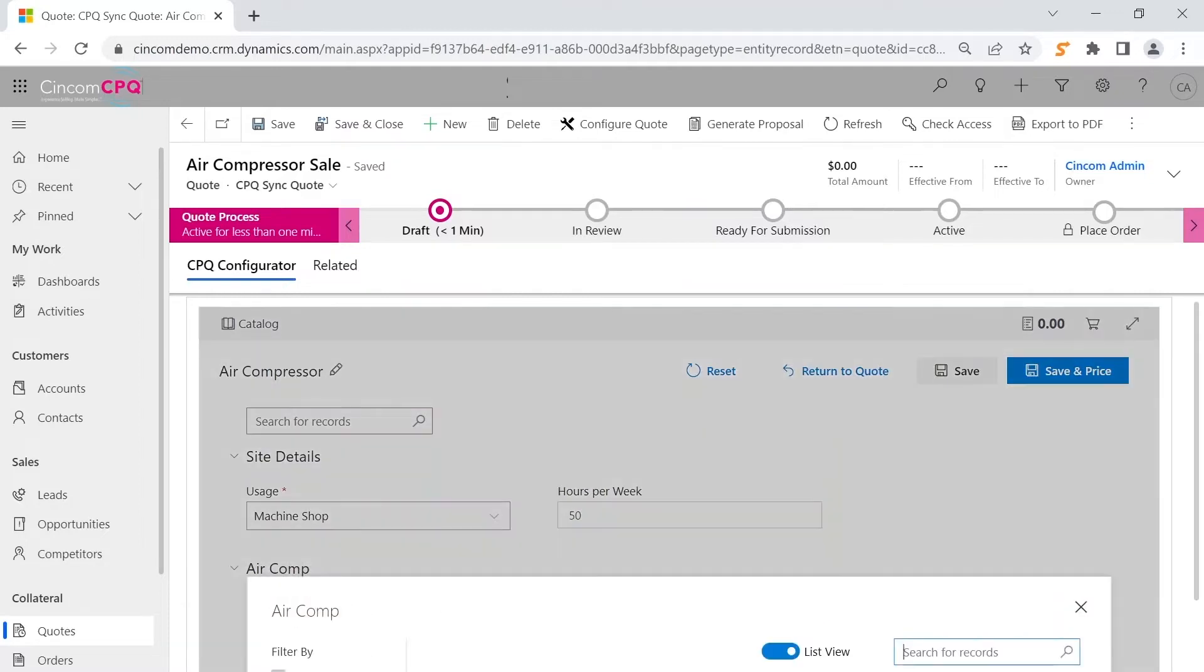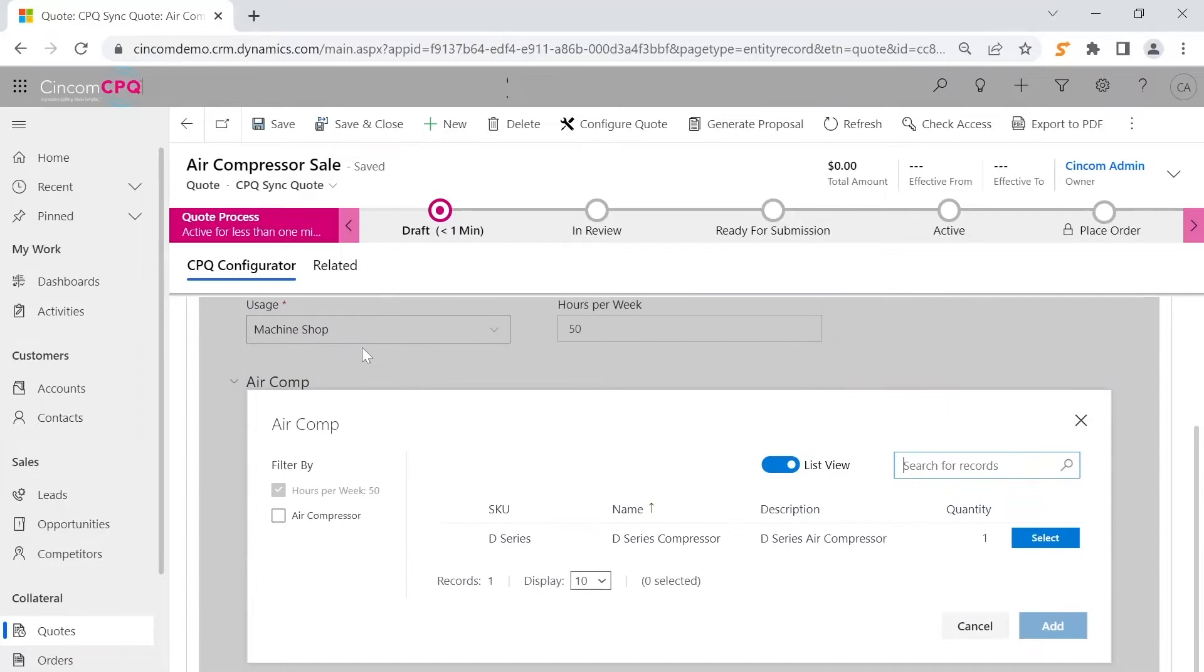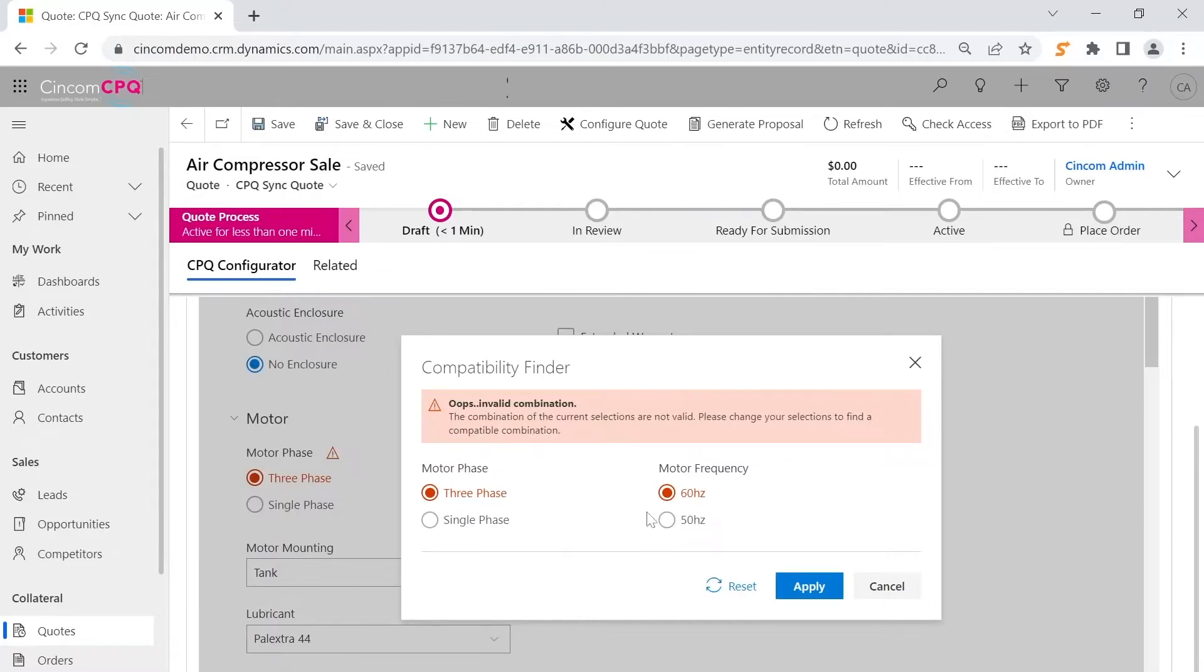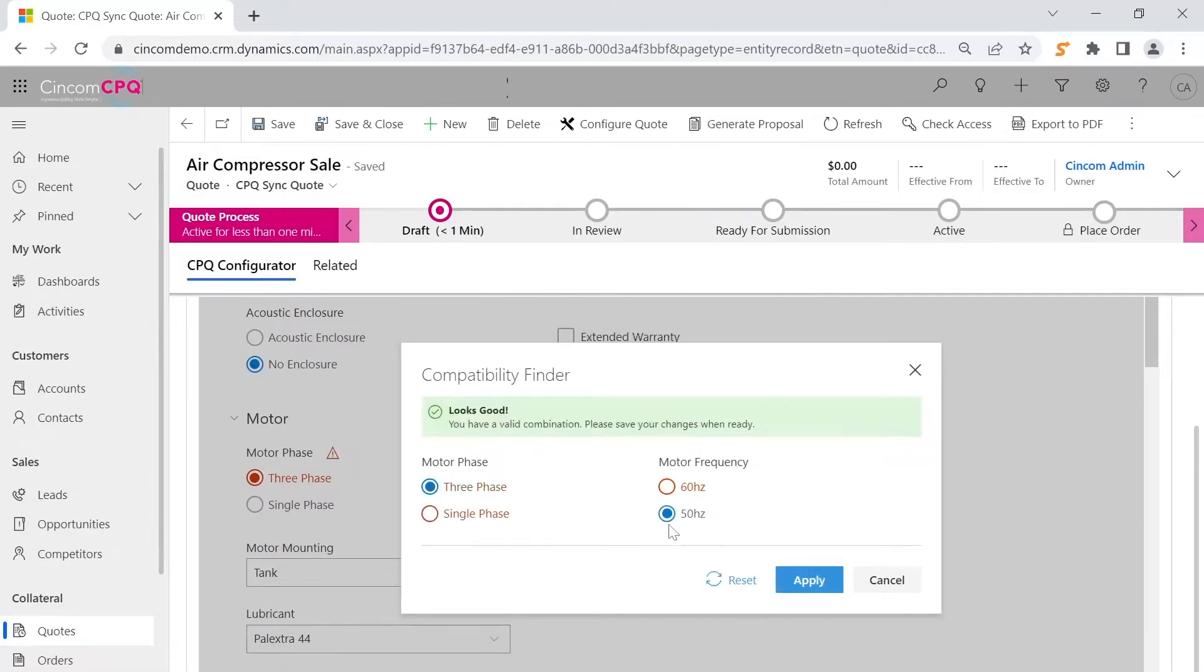The correct compressor is brought to the screen and the detail selections are presented. The CPQ user cannot select an invalid product due to built-in constraint rules.